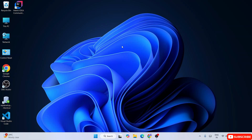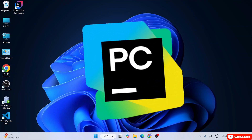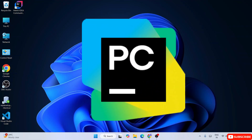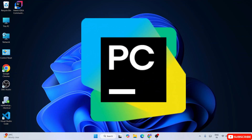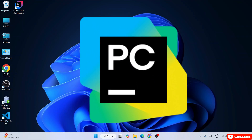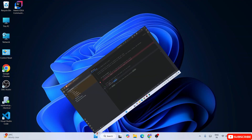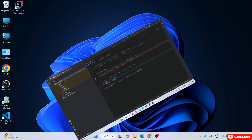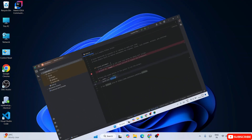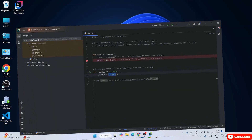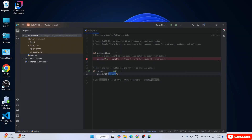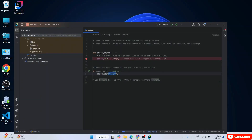Hello everyone, welcome to Geeky Script. Today I'm going to show you how to install the latest version of PyCharm, that is PyCharm version 2024.3, on Windows operating system. After that I'm also going to show you how you can easily create a simple Hello World Python program and how to start working on your Python assignments.